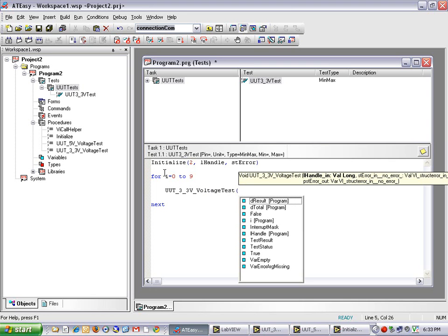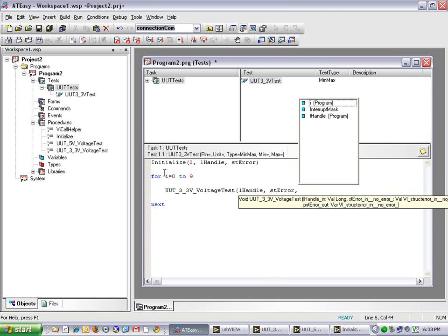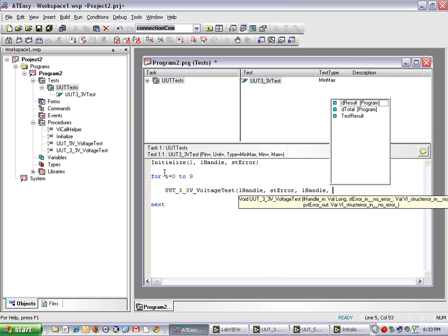My in parameters are LHandle, STError. And my out parameters are LHandle, which is the pass-through parameter, Dresult, here is the measurement reading from this VI.